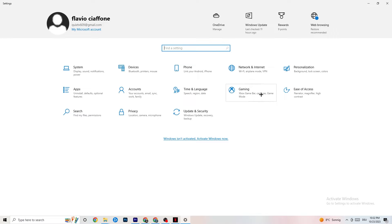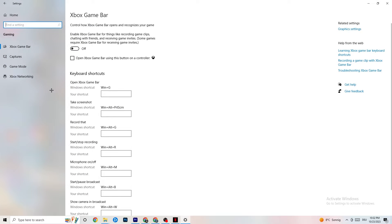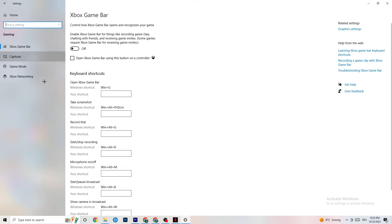Go to Gaming in Settings, then click on Xbox Game Bar. Simply turn this off, because the Xbox Game Bar uses a lot of performance and you need that performance for your game. Especially on lower-end PCs, this can lead to crashing or crash-on-startup issues in general. Keep this off.